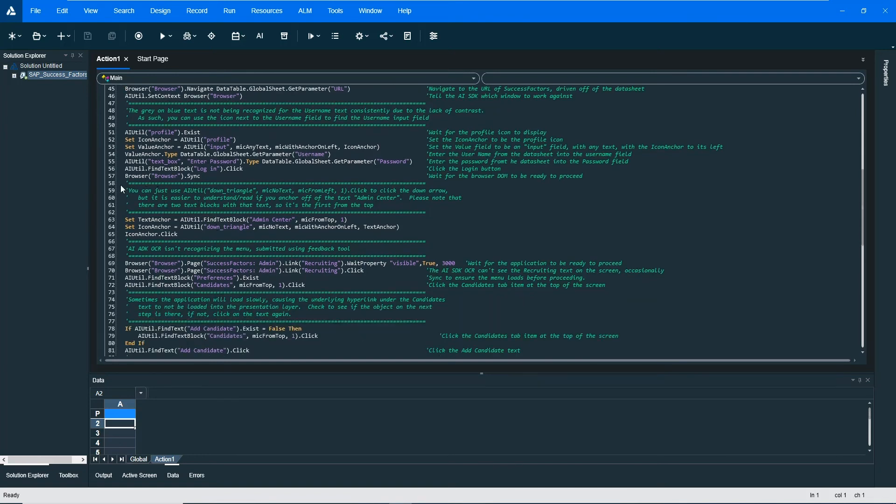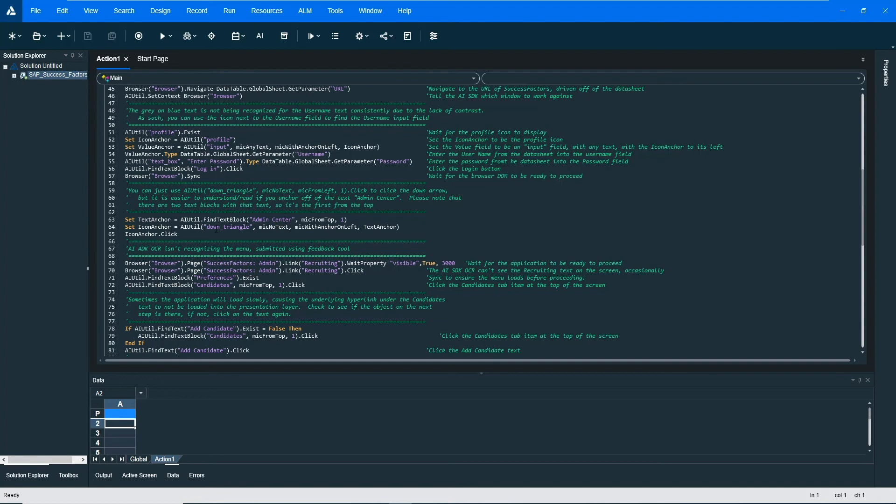You can see here that we have an example of using VRI virtual relative index to find an item using a text anchor. In this particular case it's the admin center and then clicking the down triangle that's immediately to the right of that admin center text. Here is another example of VRI using an icon.